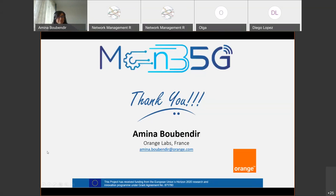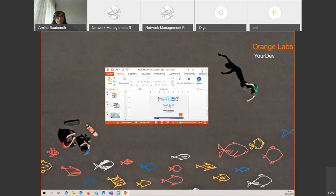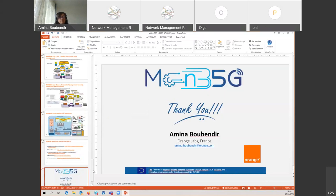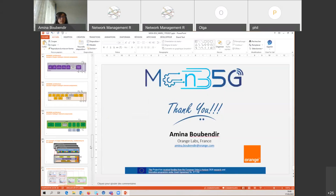Phil wanted to ask something. Thanks very much Amina — that was a good overview, interesting stuff. I wondered if you could say a little bit about the machine learning in the project: what is it actually learning? What choices is it making? Is it something to do with slicing?